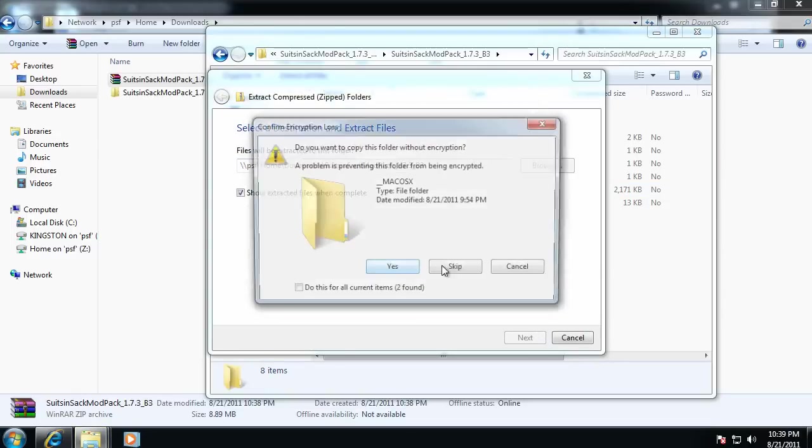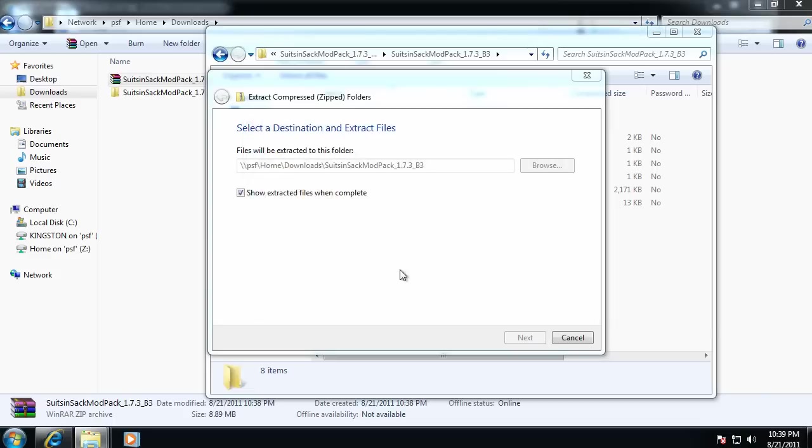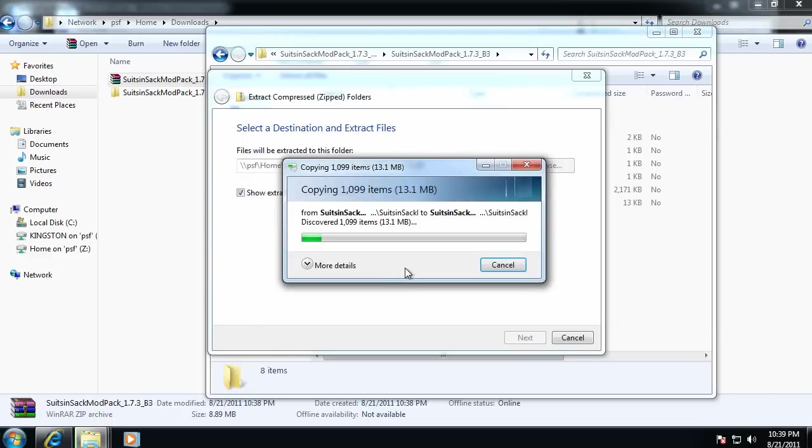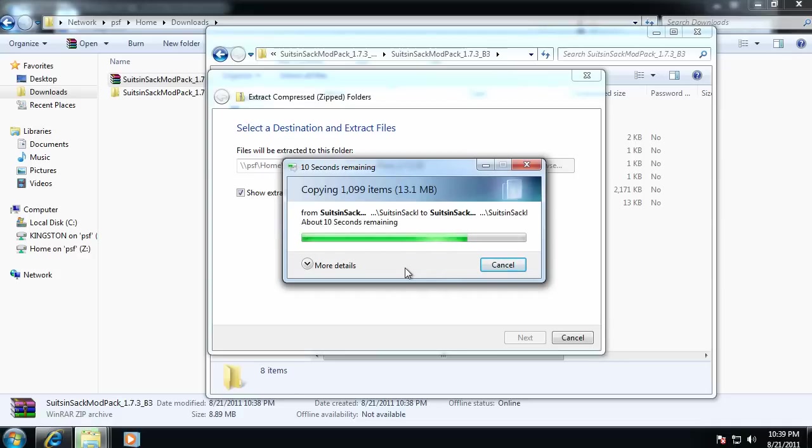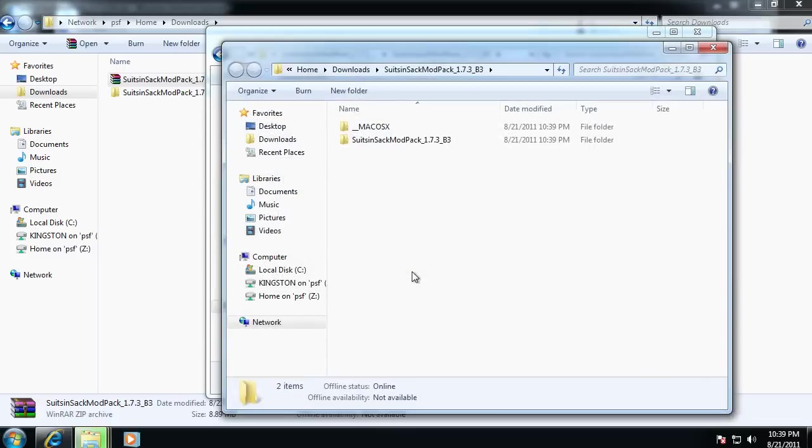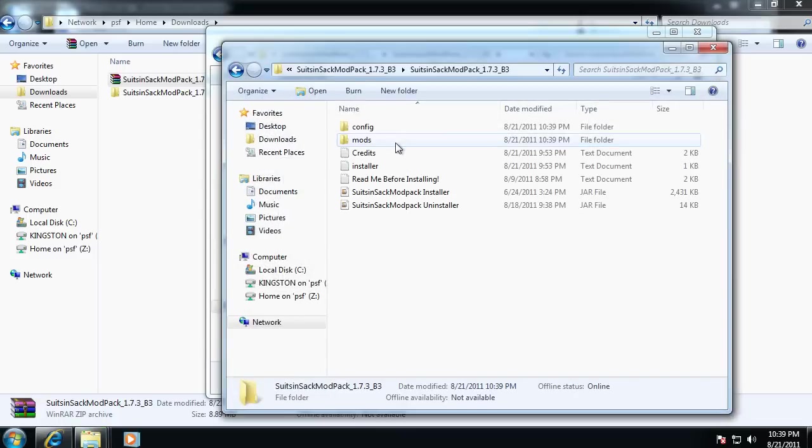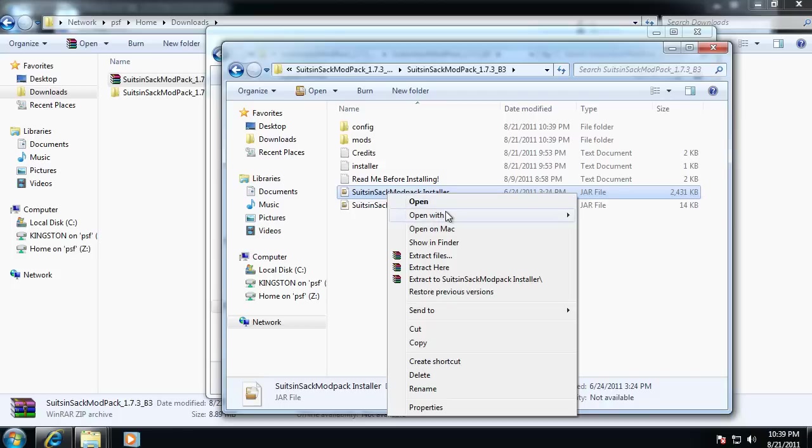And then say yes to all this. So you have to extract all the items, and then run it. Otherwise it will give you errors, saying that not all the files are there, because that's just how it is. So you have to extract it. And then you can run it.